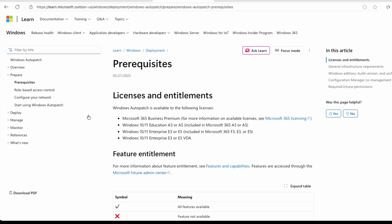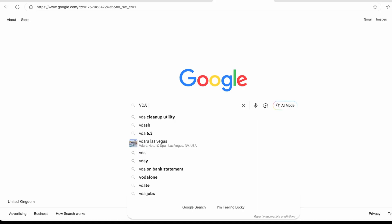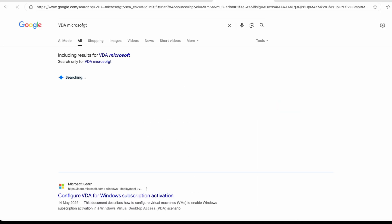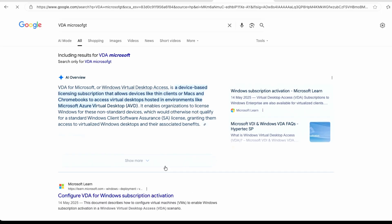You can see it is available in Microsoft 365 Business Premium, Education A3 or A5, E3 or E5, and E3 or E5 VDA. What is VDA? I don't know what VDA is. Virtual Desktop something, maybe? VDA Microsoft. Virtual Desktop Access. Yeah, okay. So it's available for virtual desktops as well. So great. That means that Windows Auto Patch is available to more people than it ever has been before, so let's configure it.